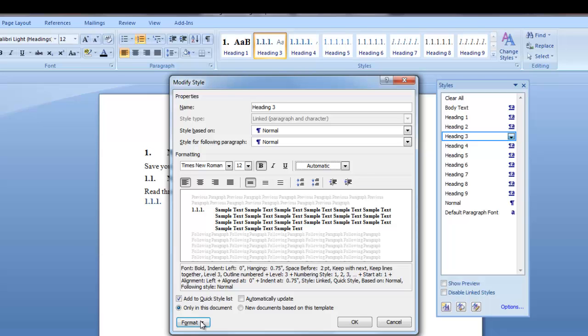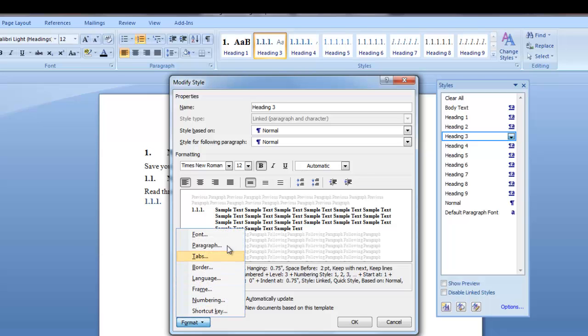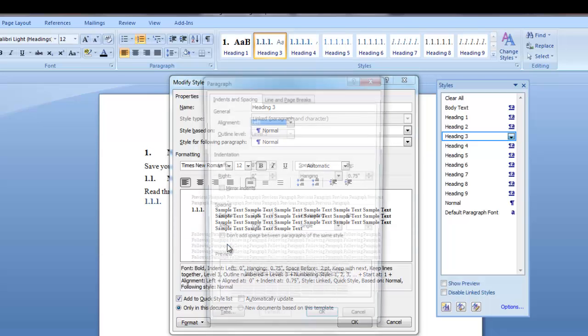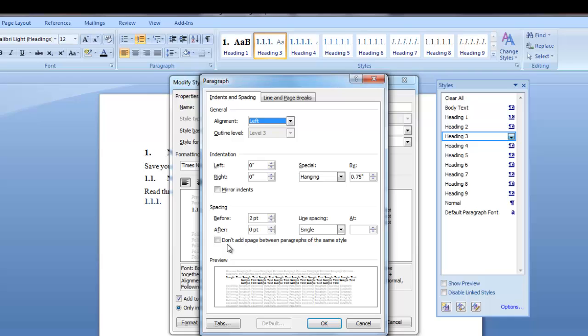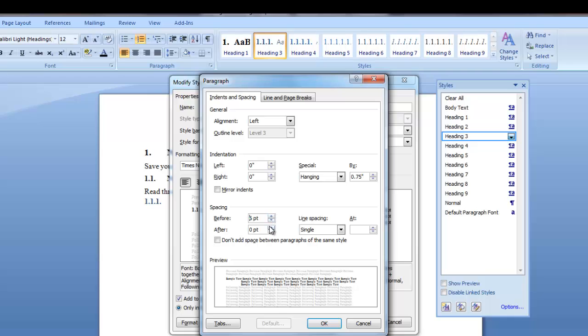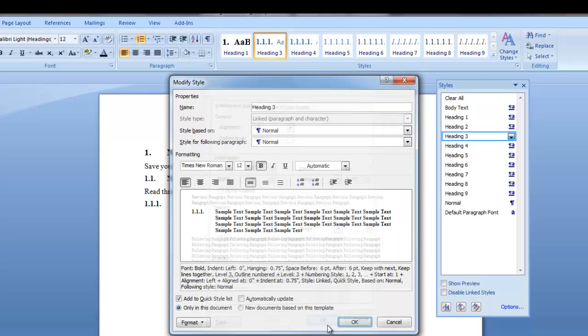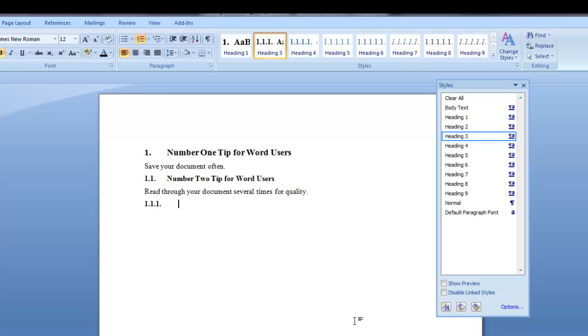And I want to check the formatting in the paragraph. Alignment left. No indentation. Hanging at 0.75. That's correct for heading 3. But my before and after I want to change. I want to change this to 6 point before. And 6 point after. And I want to click OK and OK. And I'm going to do this for each heading thereafter.